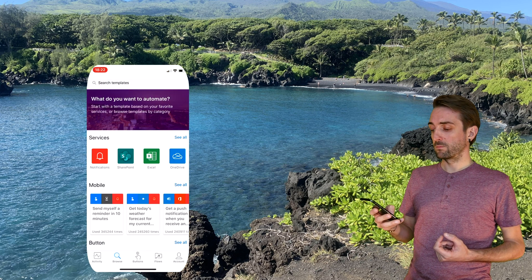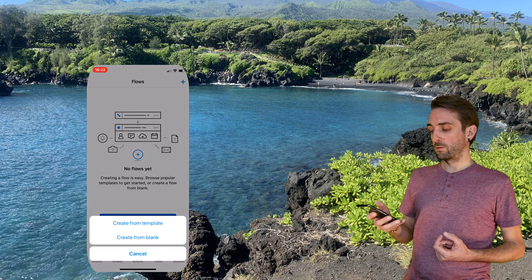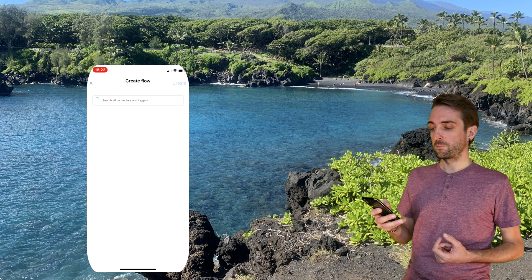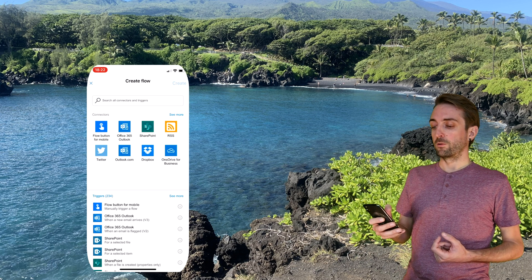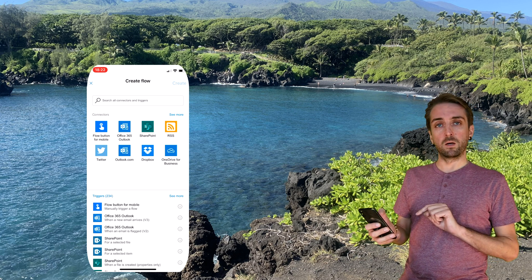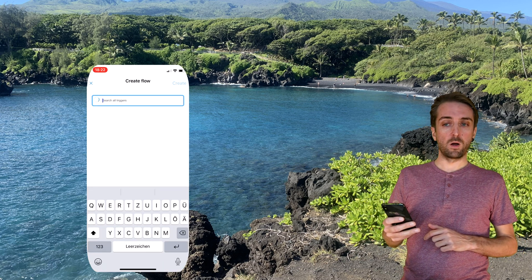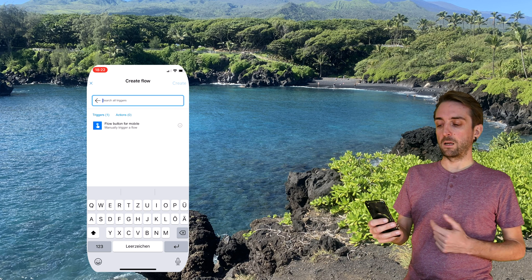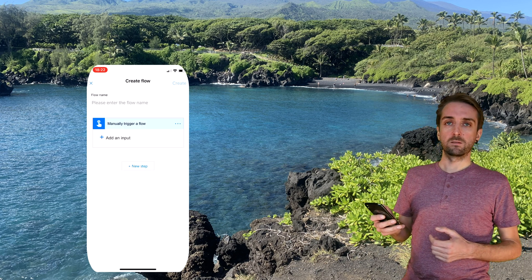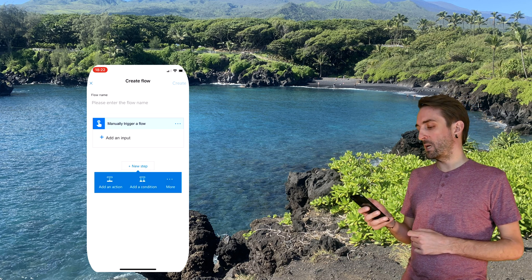Select Flows. Then with the plus icon on top, we can create a new flow from blank. Our trigger — our first step in the process — should be the click of a button on the phone. So I want to select Flow button for mobile. Confirm. And then after I've pressed the button, something else should happen, so I need to add a new step.